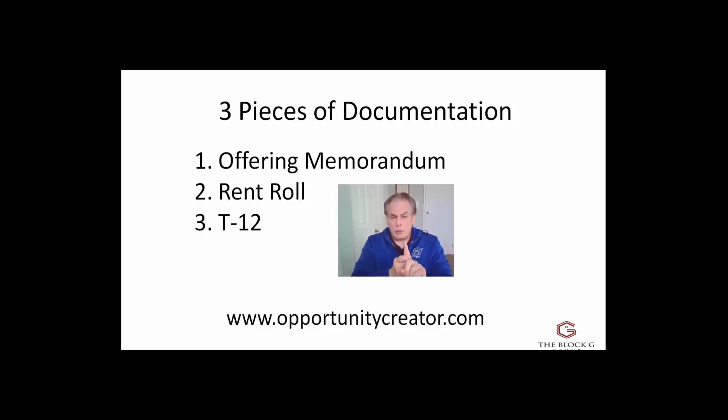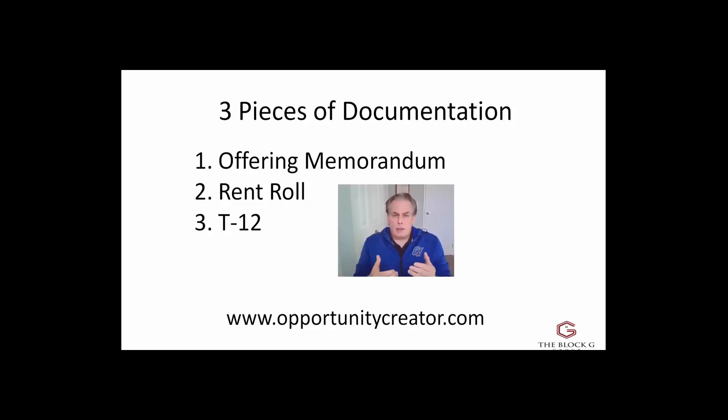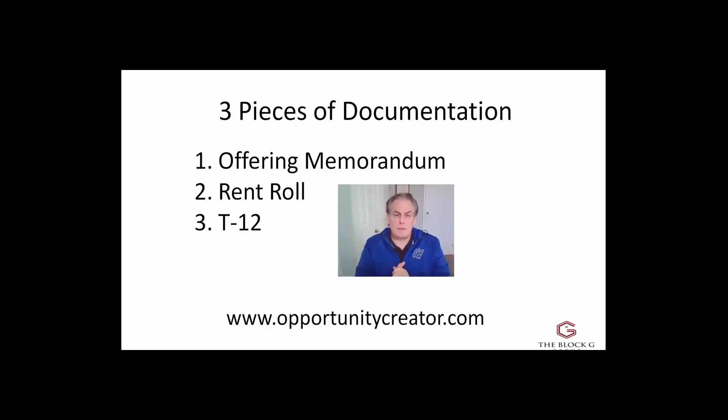One is the offering memorandum, or what we call the OM. And that's basically if the property is listed with a broker, that's going to give you a colored presentation, a sales presentation, and I'll show you that here in a second.